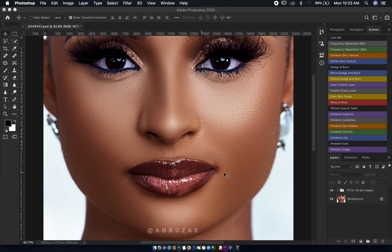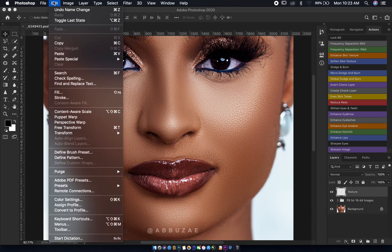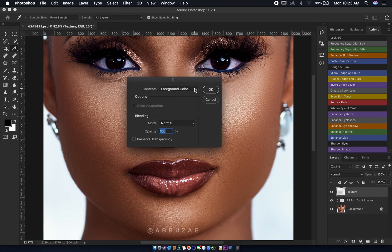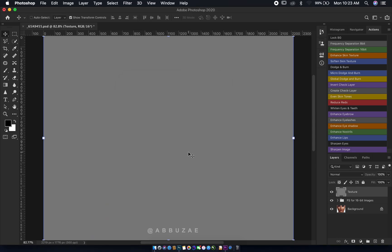To start, we are going to create an empty layer and name it 'texture.' Then we go to Edit, then Fill, and we fill it with 50% gray. The blending mode should stay Normal, opacity 100, and Preserve Transparency remains unchecked. Then we click OK.